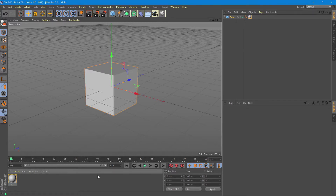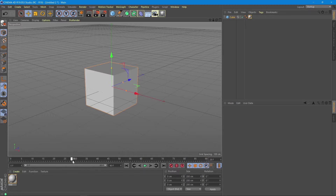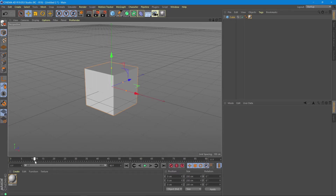Time in Cinema 4D is measured in frames, which are these numbers here on the timeline. An animation records what happens between two points in time, or between two frames.